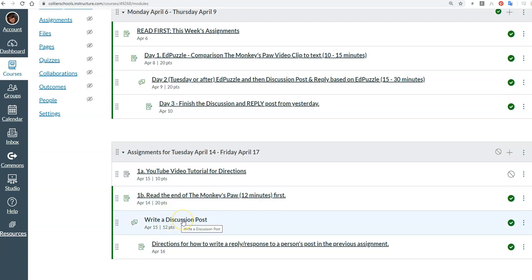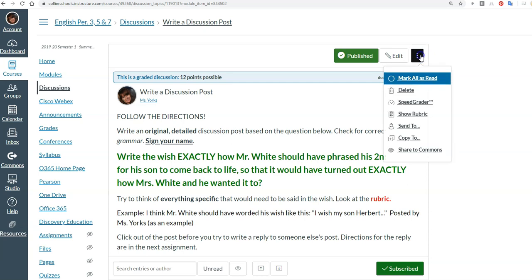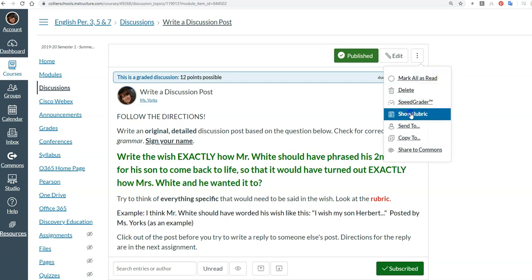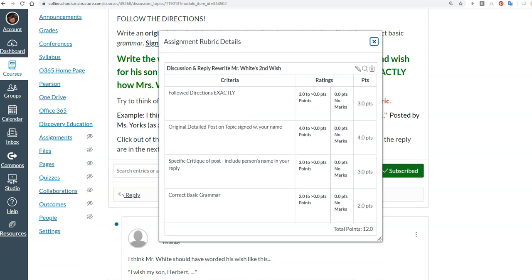And then after you've done that, when you click into Write a Discussion Post, please, please make sure you read these directions carefully. Read them twice. After you've read them and you've written your post, go back and read the directions again to make sure that you didn't forget anything.